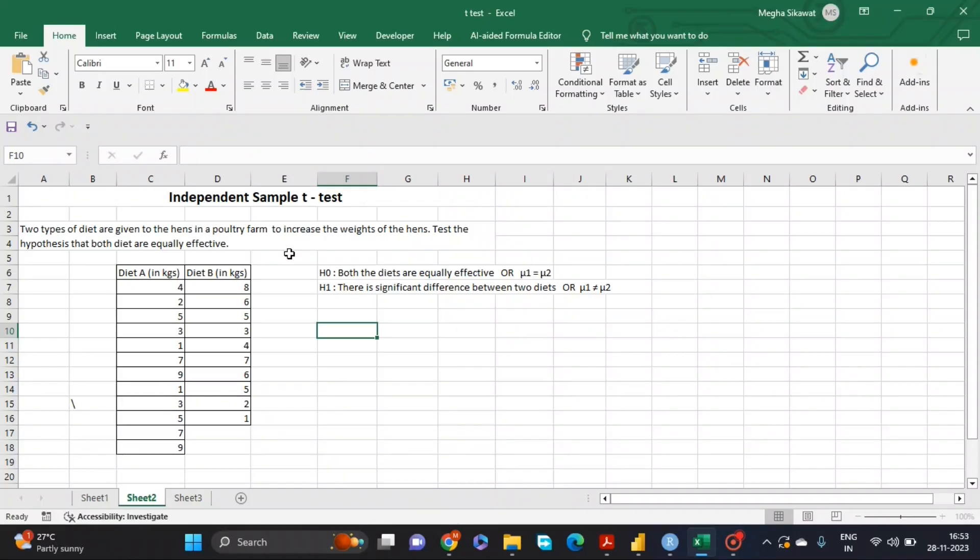Hello friends and welcome to my channel, Statistics for All. Today in this tutorial we will learn how to perform an independent sample t-test using Excel. We will see how to perform it using the Data Analysis ToolPak, and we will also learn how to perform it using Excel formulas.